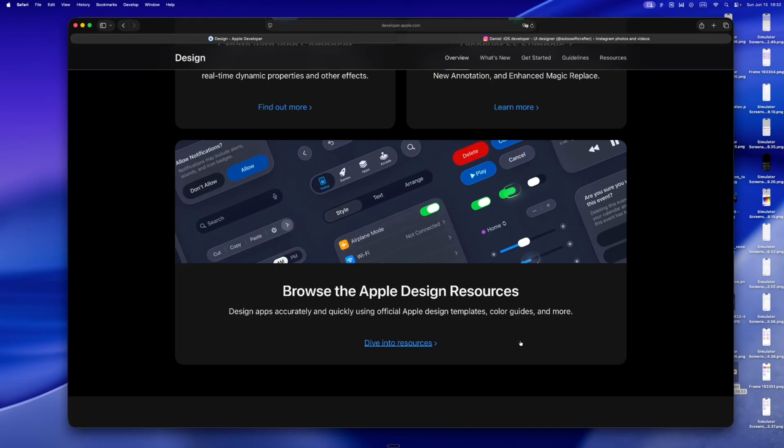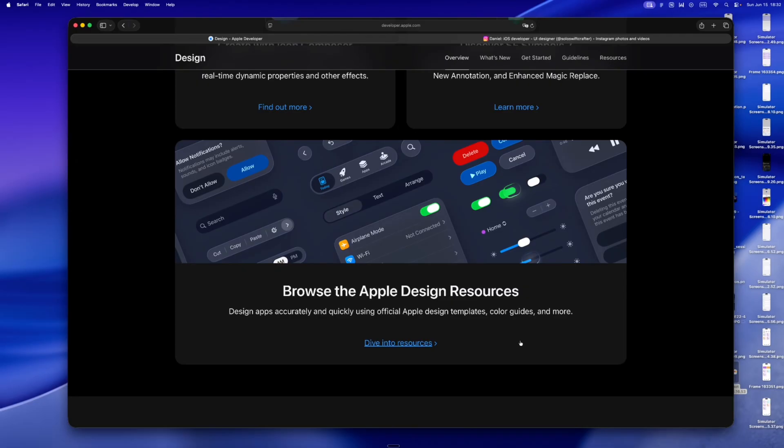We're seeing panes of UI that look like frosted glass suspended in space. Buttons that glow or sink depending on what's behind them. Highlights that shimmer based on your movement, your input, your context. It's not flat anymore, it's layered, responsive, alive.